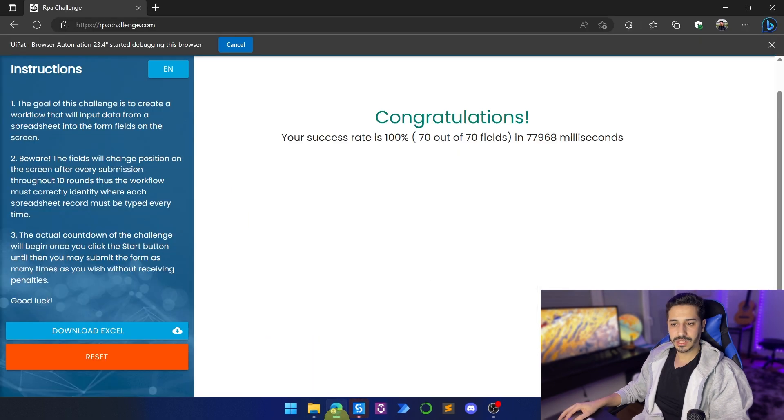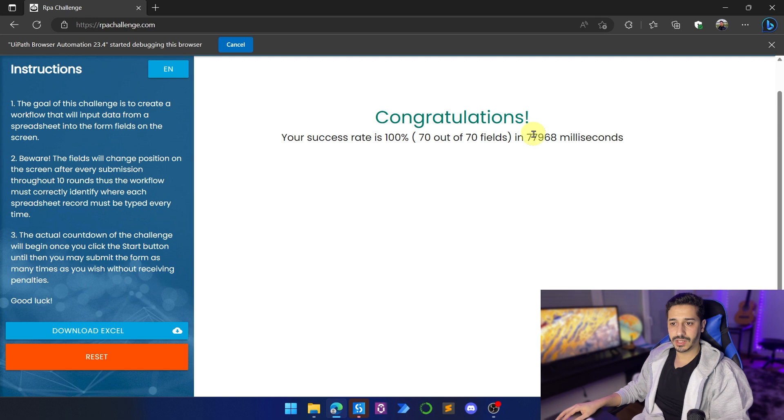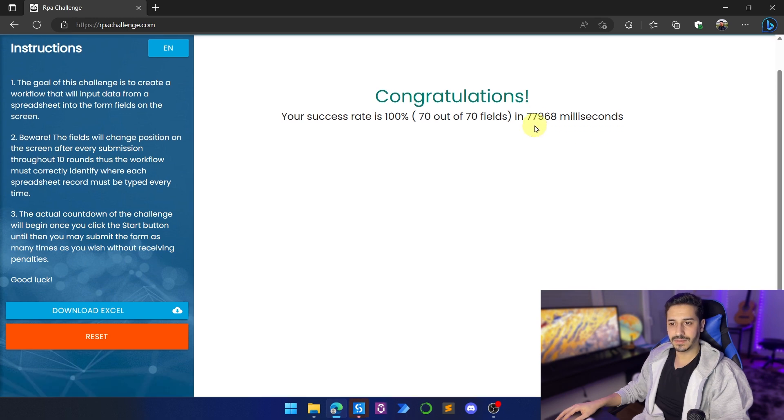So the process had just finished, and as you can see, it took 77 seconds. That's so much time.